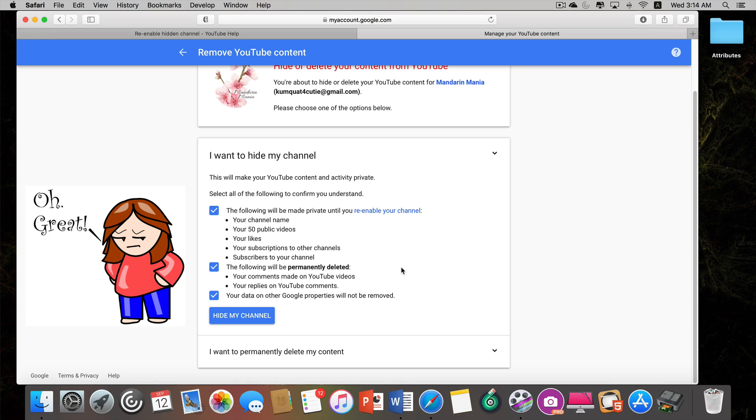Other videos suggested working in the end screen to fix this problem. I tried that several times — it did not work. This method did work.